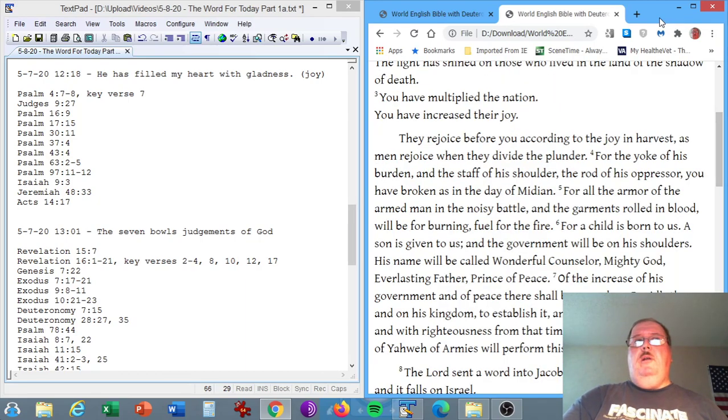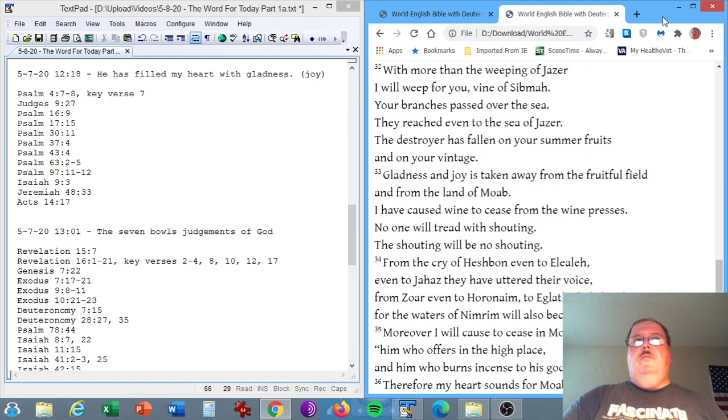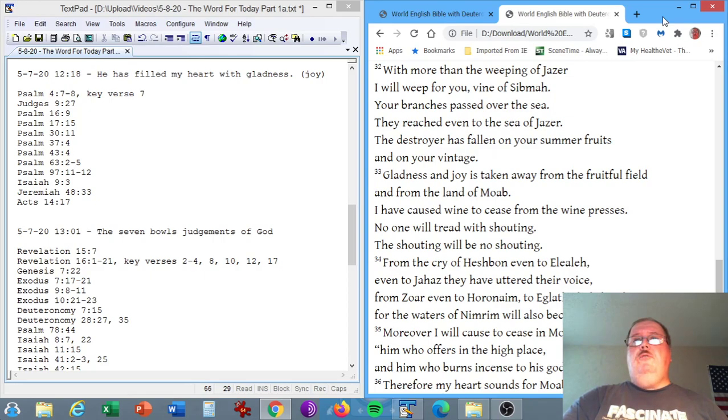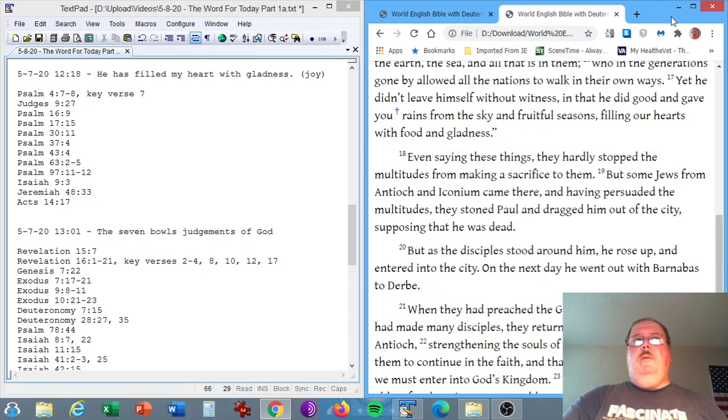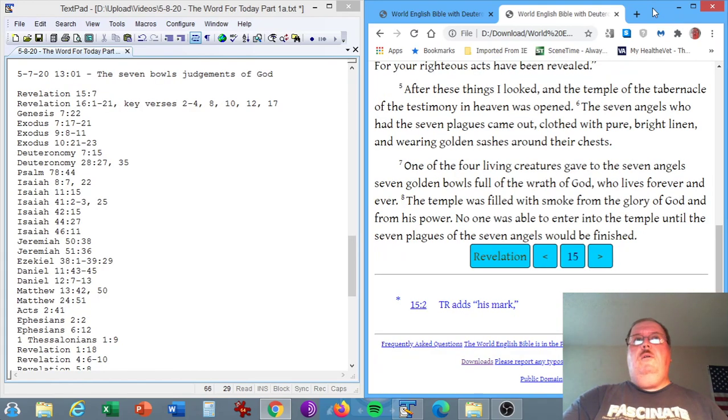Isaiah chapter 9 verse 3: You have multiplied the nation, you have increased their joy. They rejoice before you according to the joy in harvest, as men rejoice when they divide the plunder. Jeremiah chapter 48 verse 33: Gladness and joy is taken away from the fruitful field and from the land of Moab. I have caused wine to cease from the wine presses. The Acts of the Apostles chapter 14 verse 17: Yet He didn't leave Himself without witness, in that He did good and gave you range from the sky and fruitful seasons, filling our hearts with food and gladness.